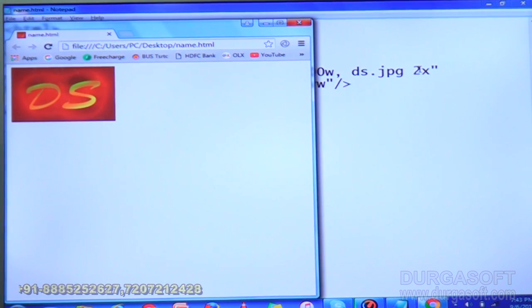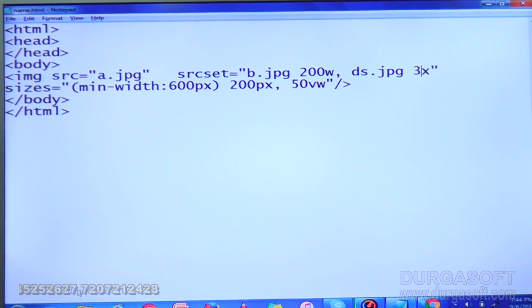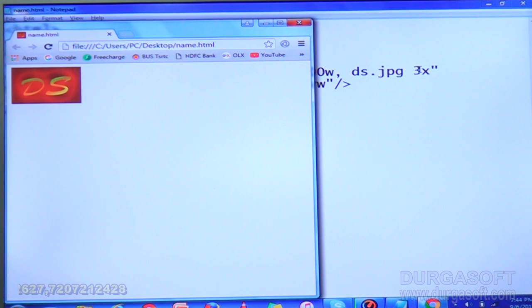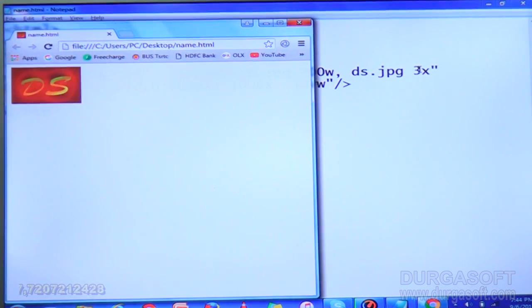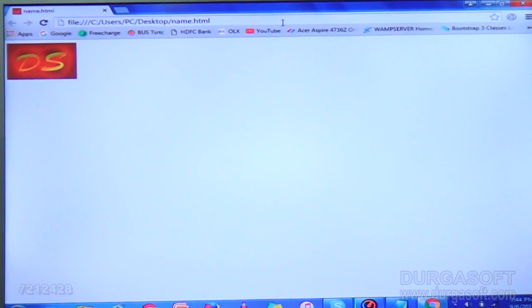If you use 2x, you will get half of the size of that image. Now I am using 3x — what you will get is one third of that image, one third of the size in that image.